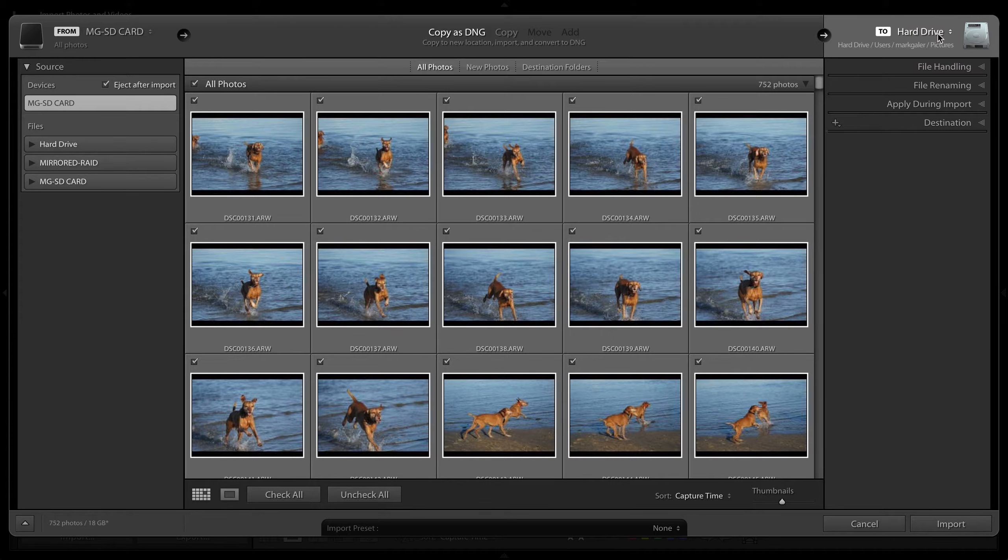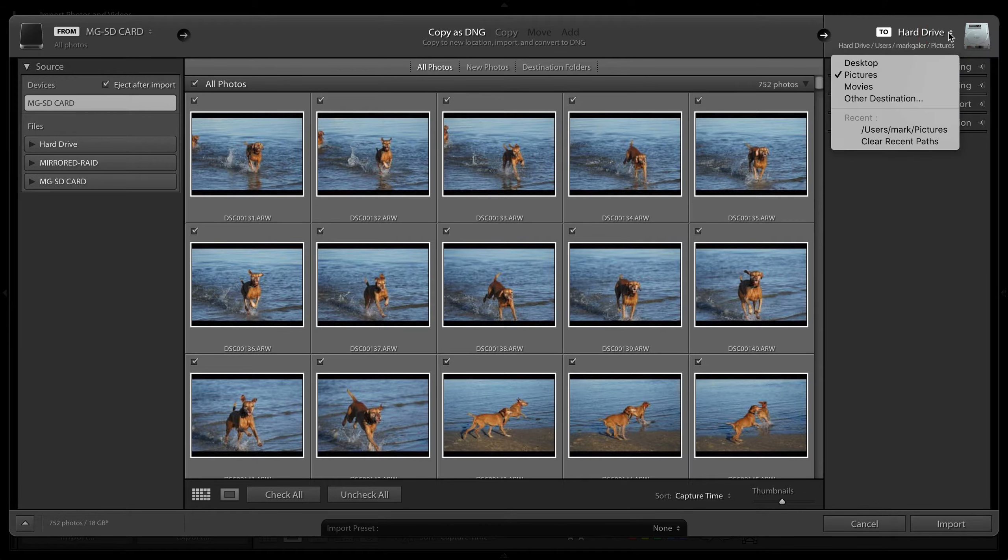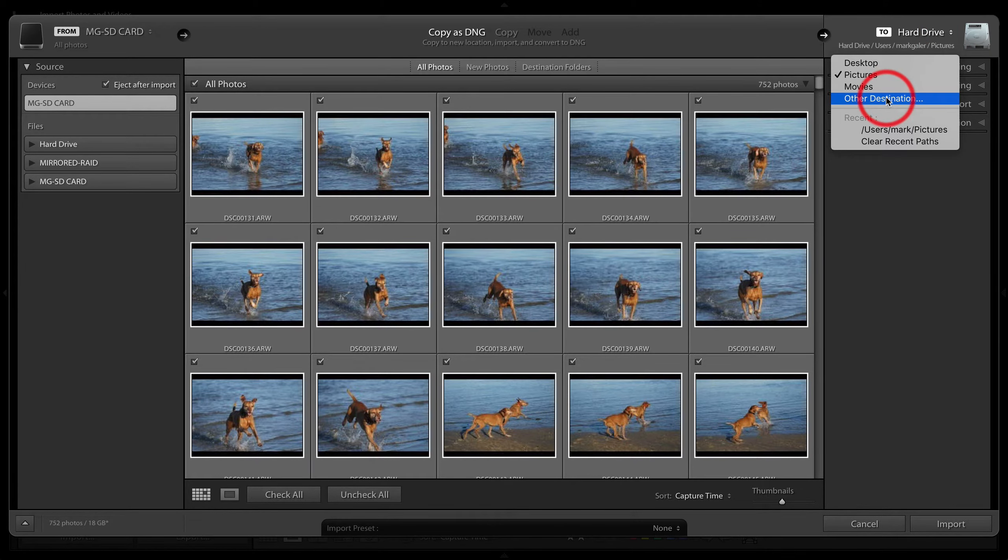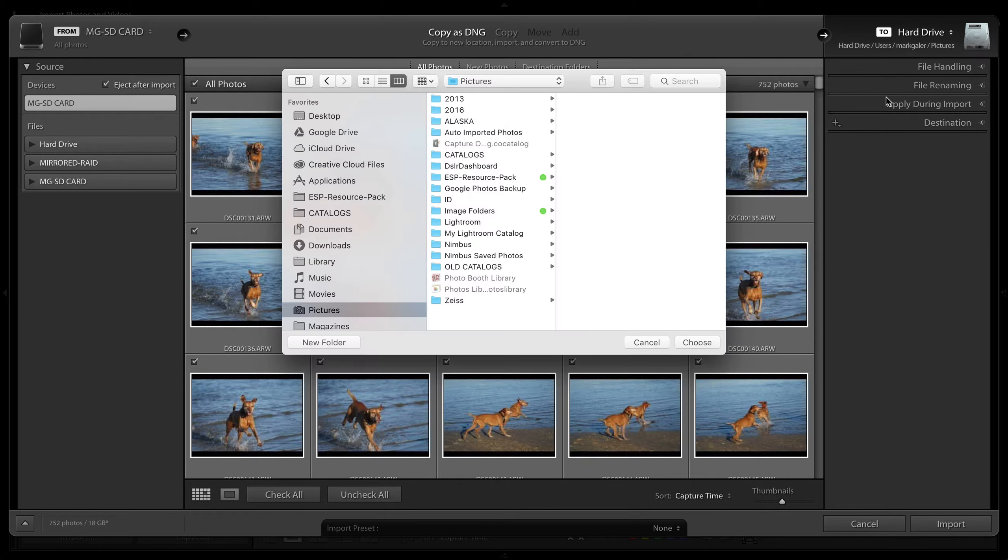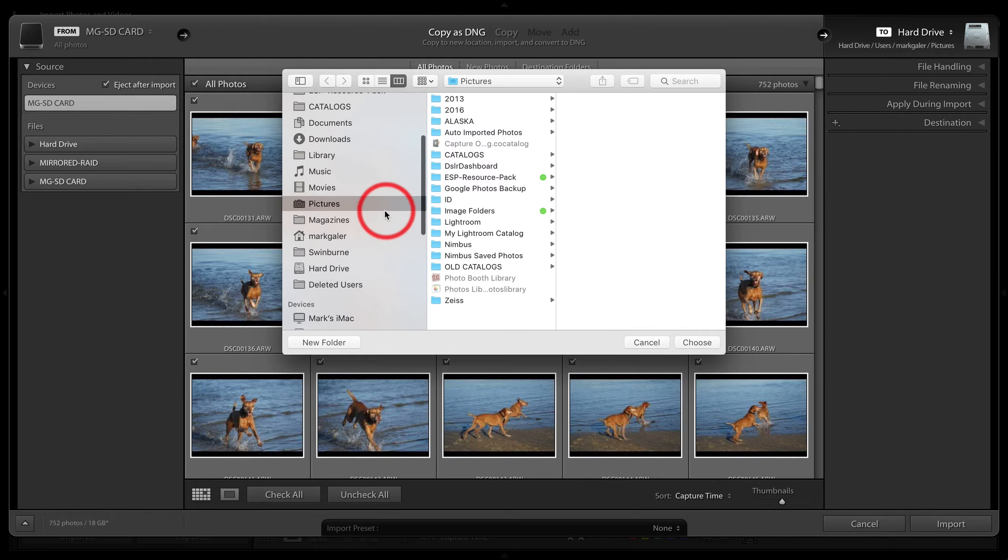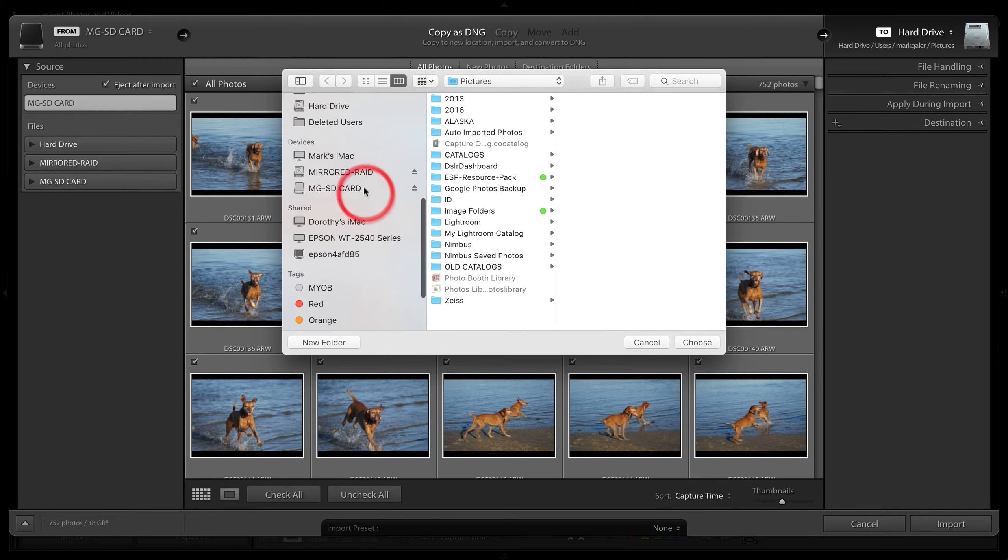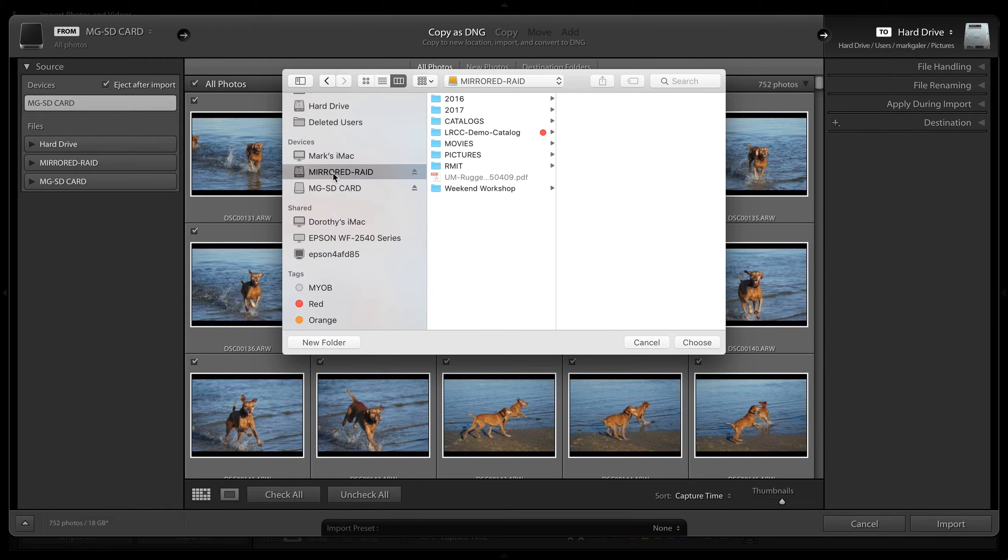I'm going to click on other destination, and then in my finder window I'll find the mirrored raid that I've got connected. This is one of the LaCie mirrored raids, the portable rugged raid, and I'll choose that.